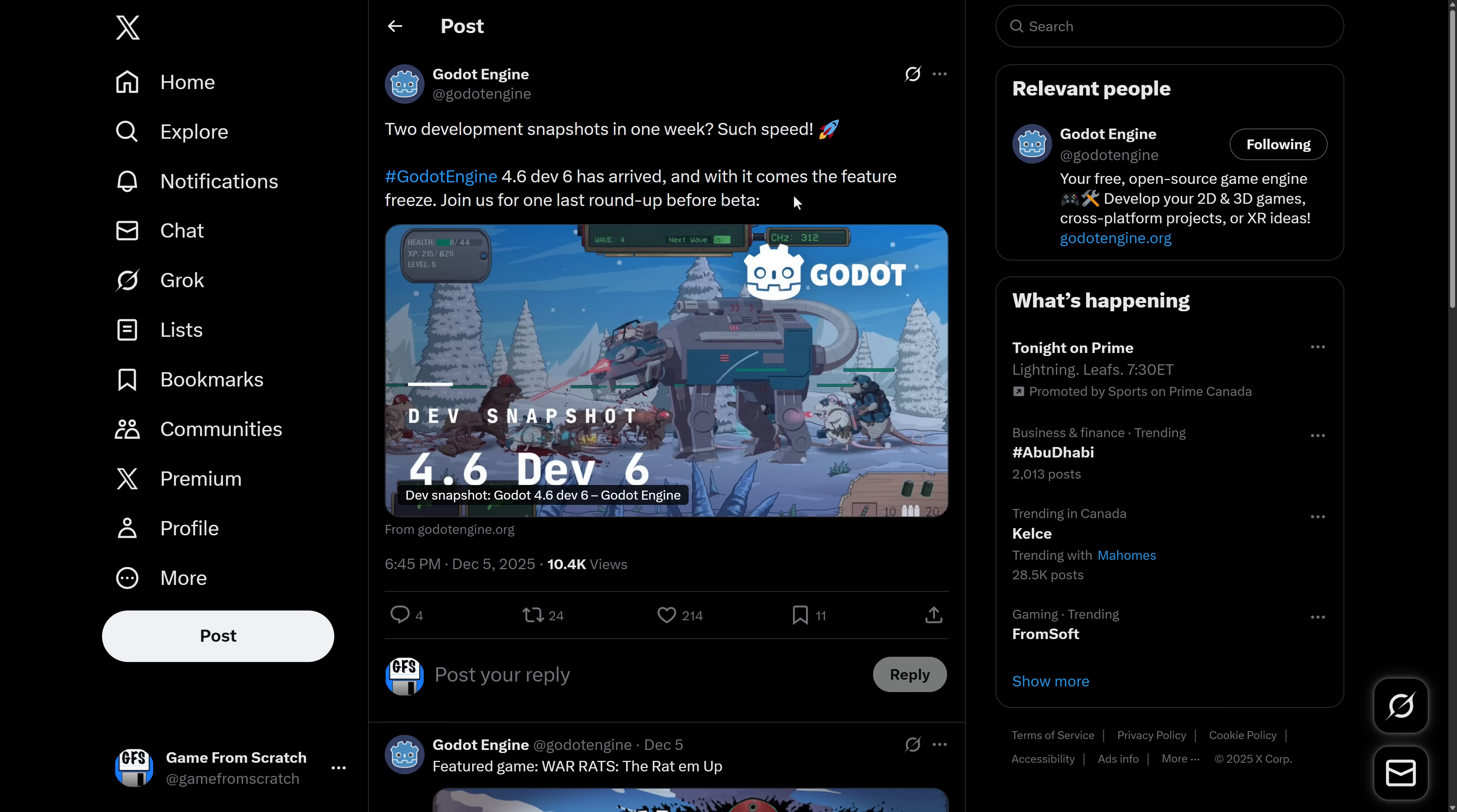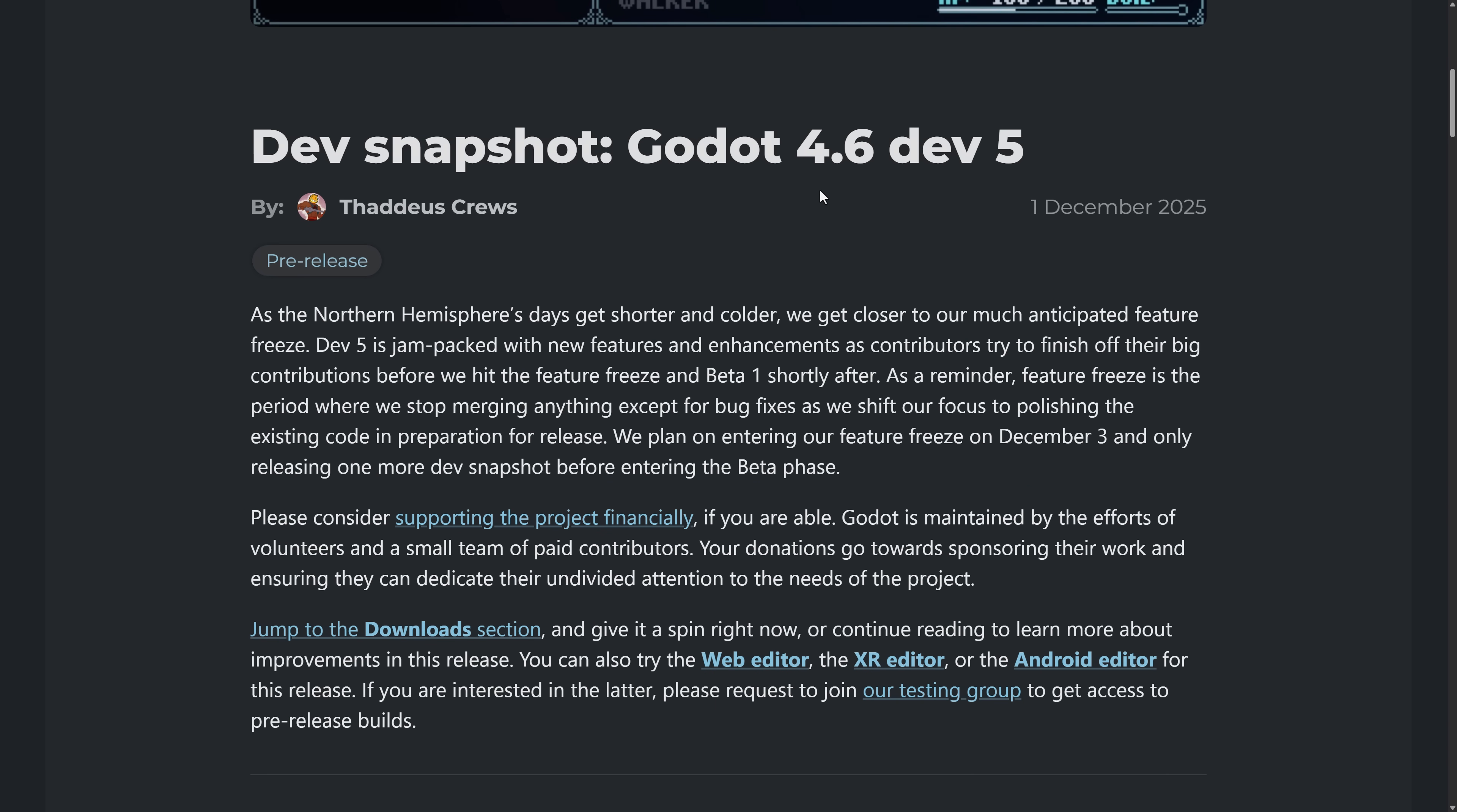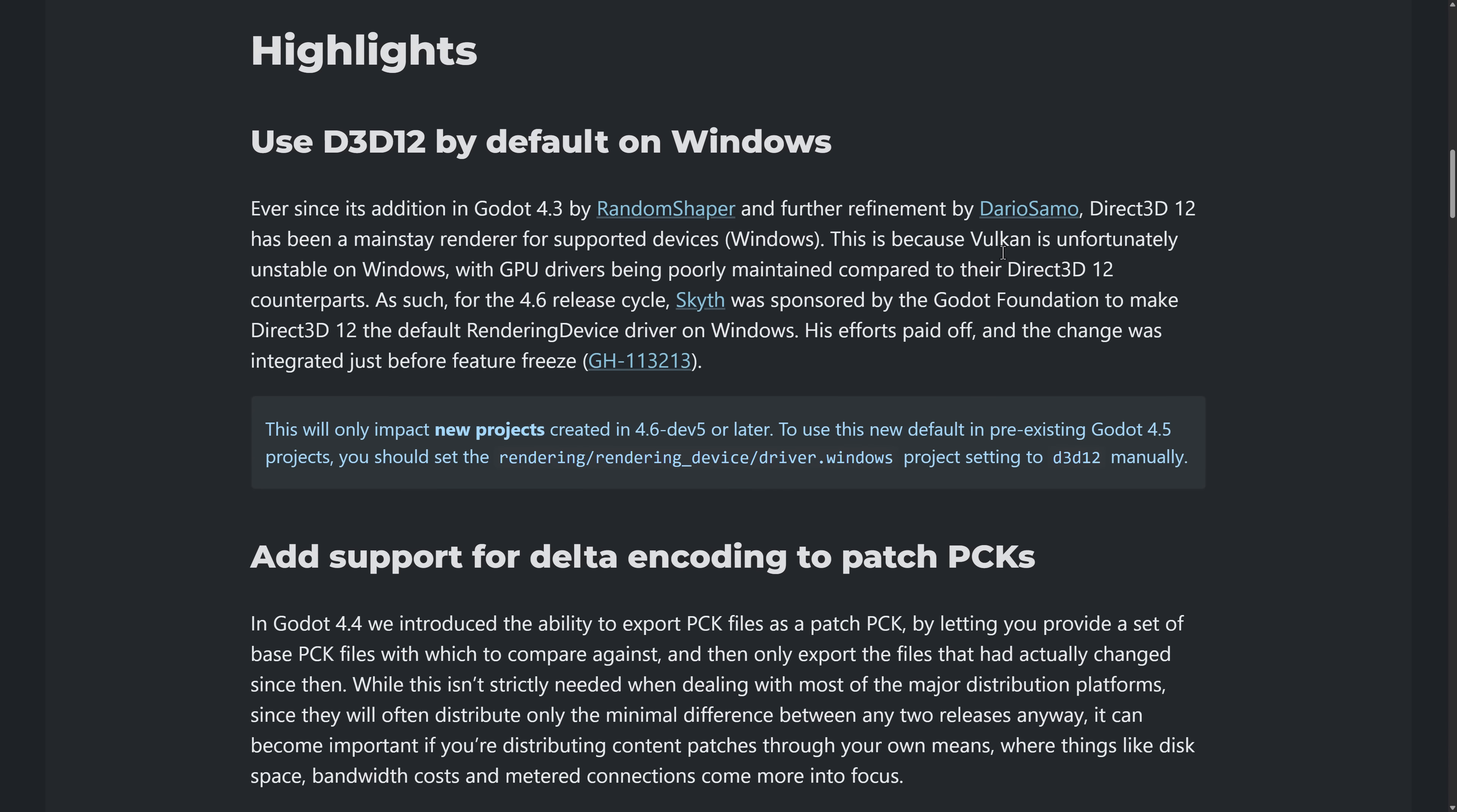This should theoretically contain the feature set of what we should expect to see in Godot 4.6. Now, I covered the dev 1 through 4 releases in previous videos. So today, we're going to focus on what is new in dev 5 and then dev 6. And these came literally just a week apart, which is why we're not going to see a ton of new features between the two versions. It also should mean that we will see a beta of Godot 4.6, potentially before the end of the year or early next year. So what do we got going on here?